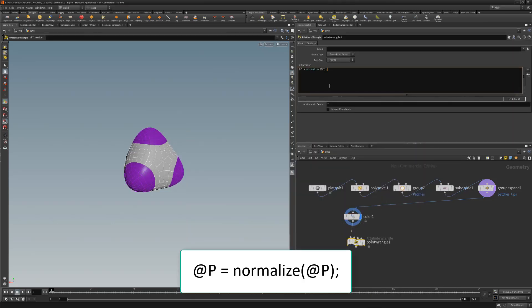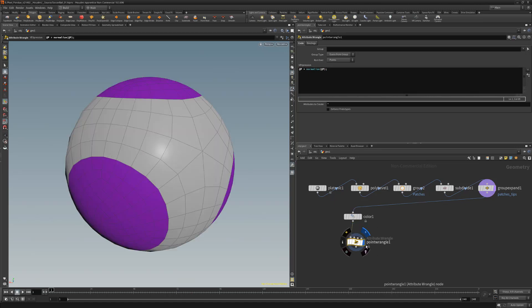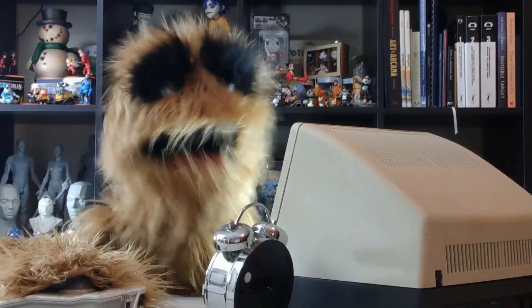Type the following. This divides the distance from each point to the world origin by itself, creating a sphere with a radius of 1.